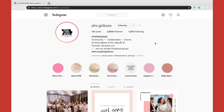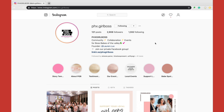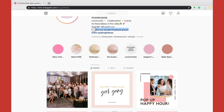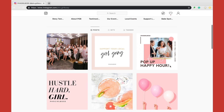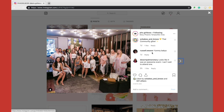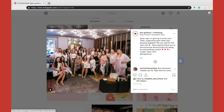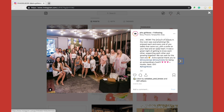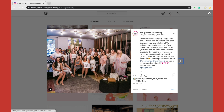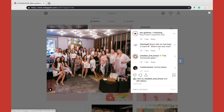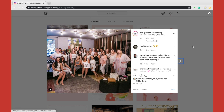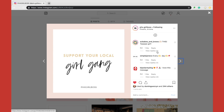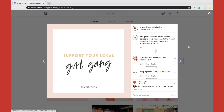Take a look at Phoenix Girlboss. If you put together female-based events or have a female-based networking group, this might be a really good local account to look at. She has great things going on with her bio, the Linktree she's utilizing, and a great call to action for her Facebook group. When looking at posts, keep in mind not every Instagrammer uploads hashtags with their caption — they might post them as a comment, so you may have to hunt for them. Some competitors don't use hashtags at all because they've grown beyond needing them.